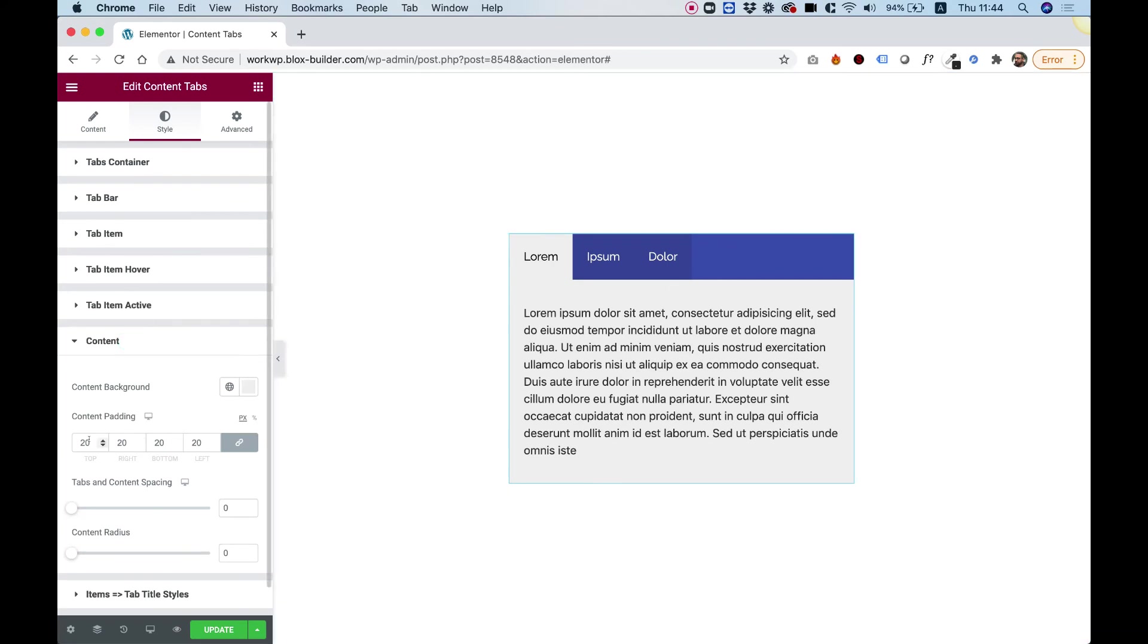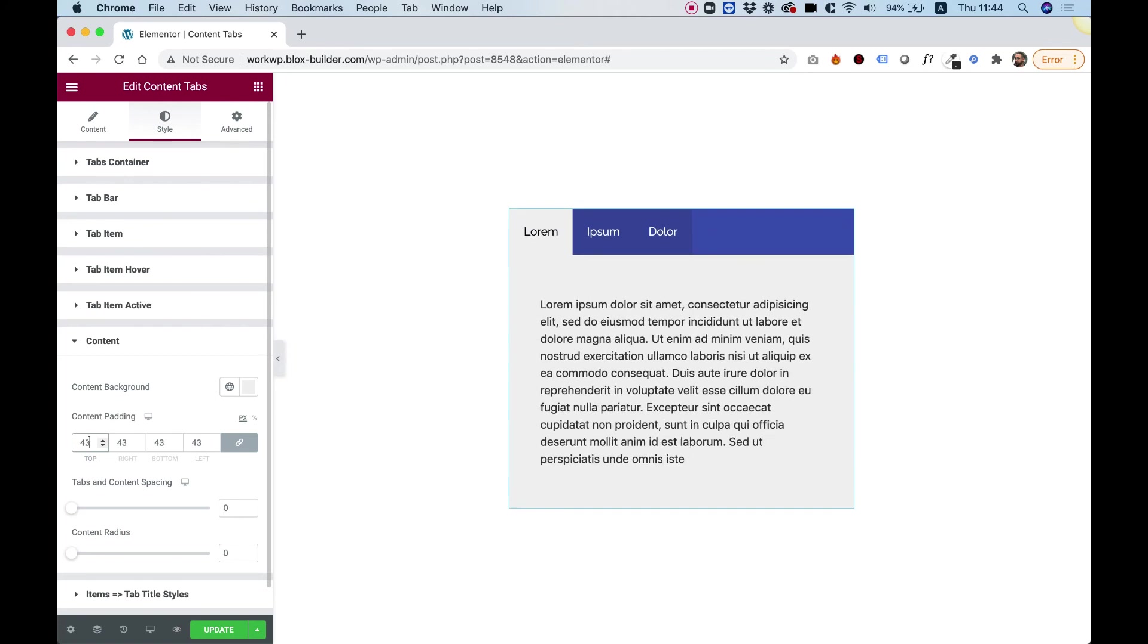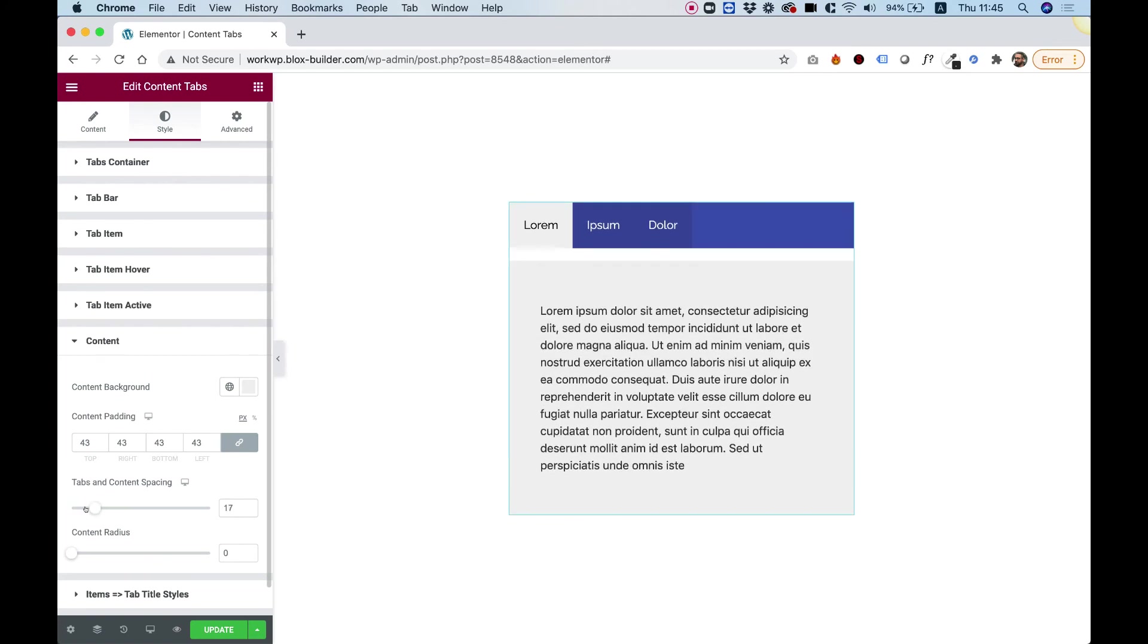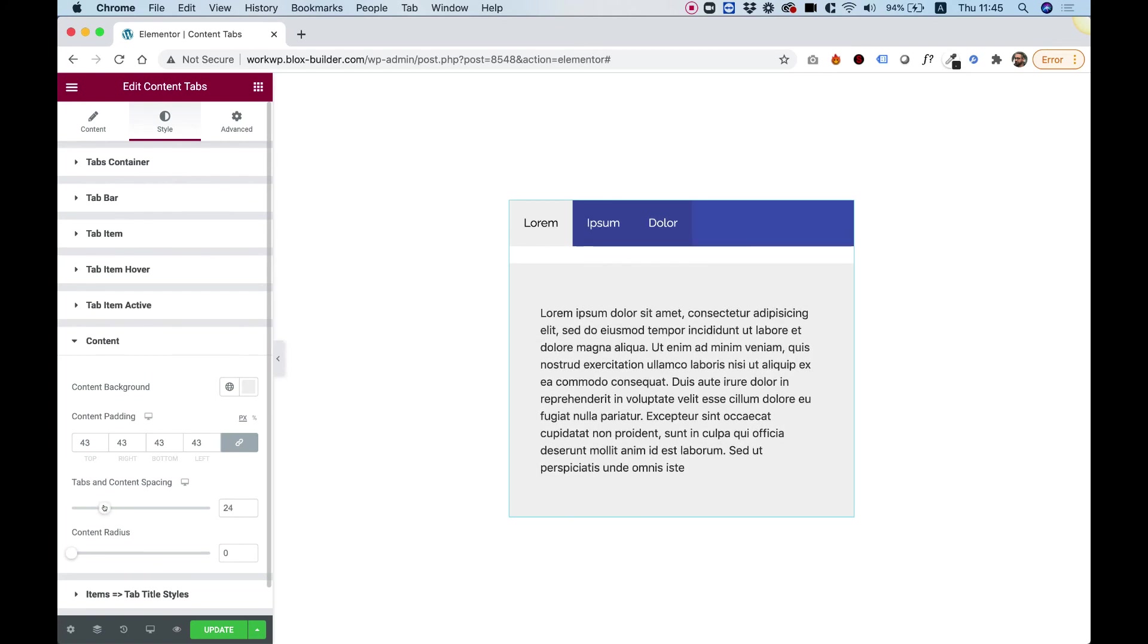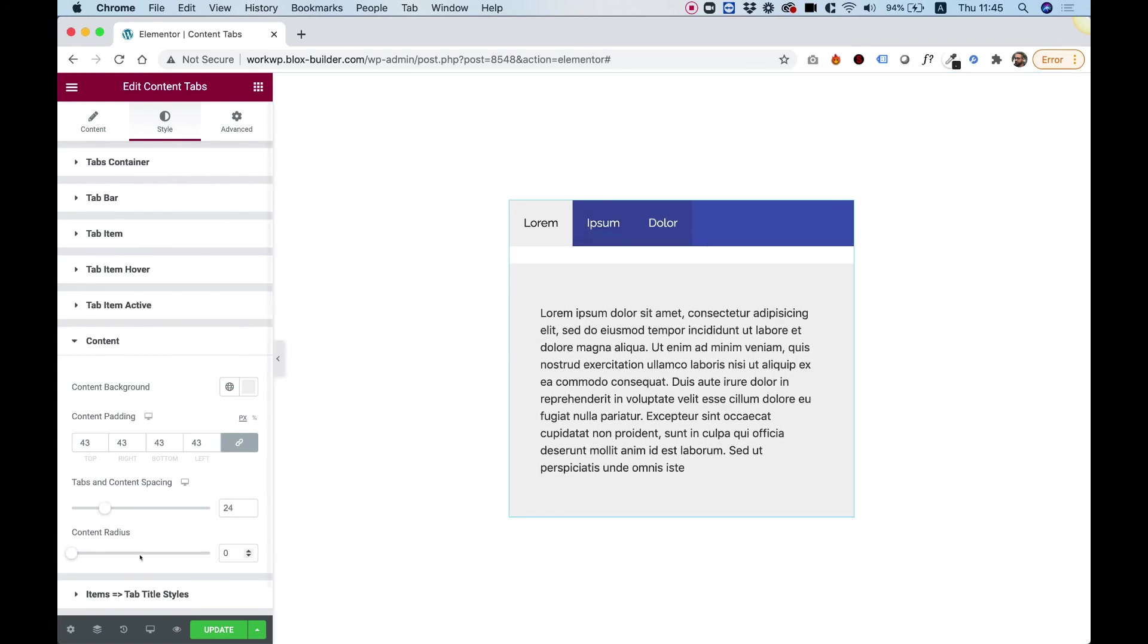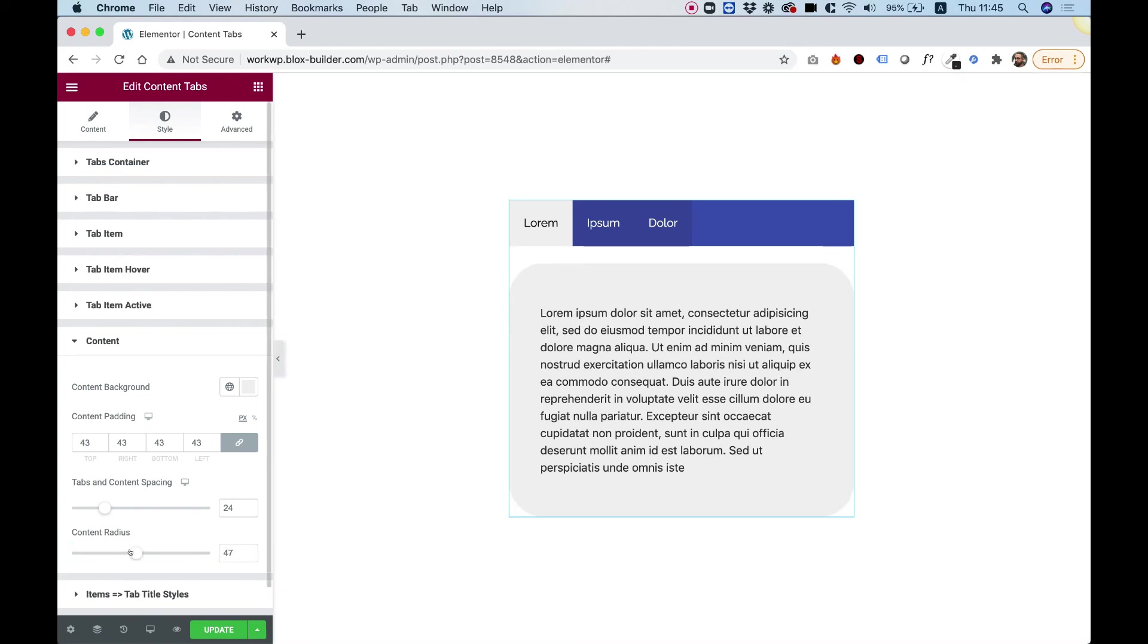So I can add some padding for the content if I want to. I can change the content background if I want to. I can change the space between the tabs and the content. And I can change the radius just for the content part if I want to.